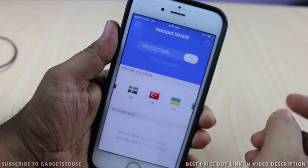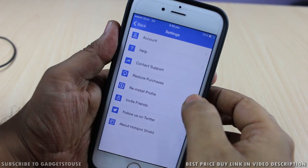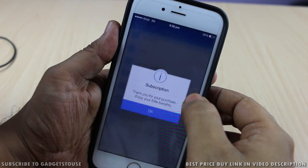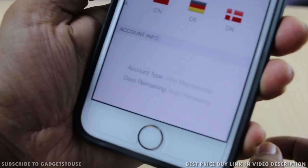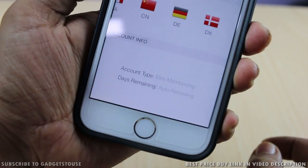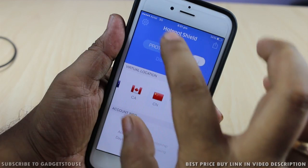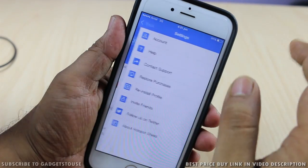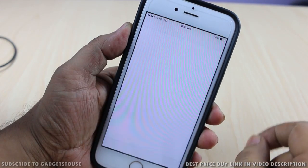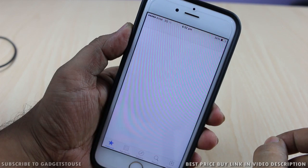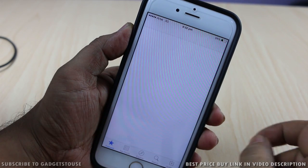The subscription has been automatically renewed. I opted for the paid subscription model of this application because there was no other way of paying for it, and now I have an elite membership which gets renewed automatically every month, and I get charged approximately one thousand rupees for that.